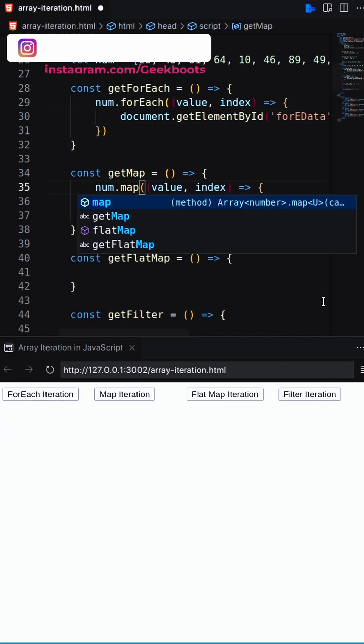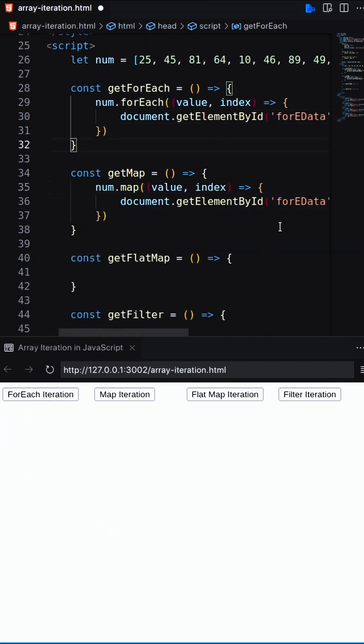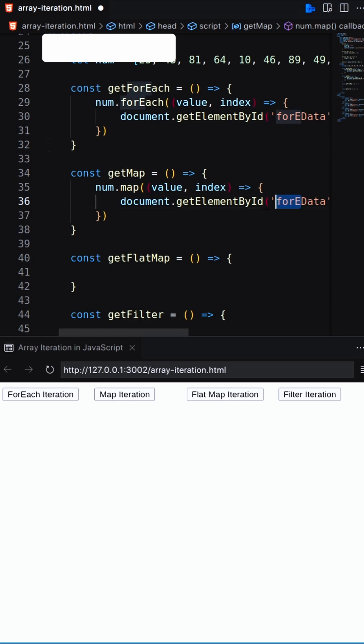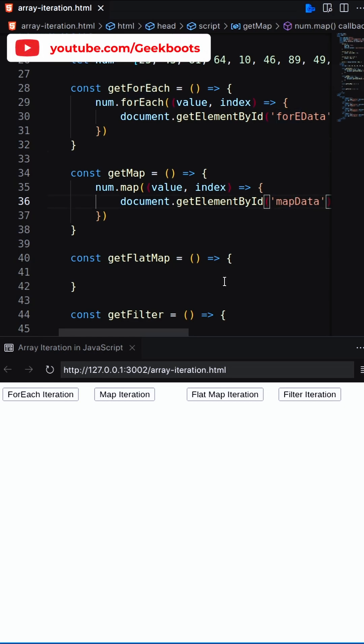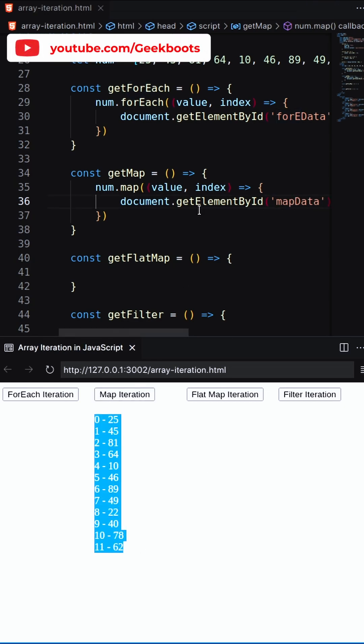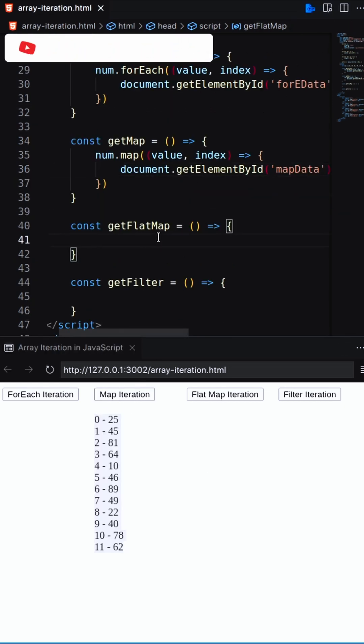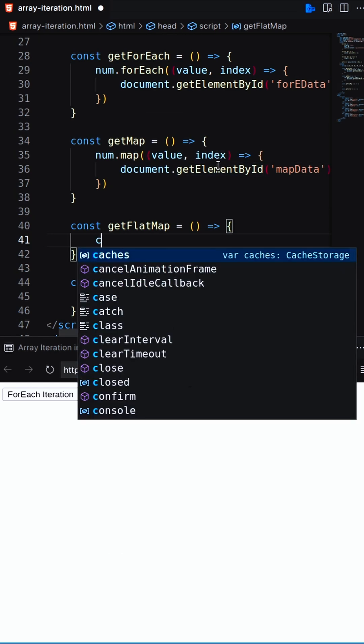Next, I'll show you the map method. Similar to the forEach, it executes for each element of the array and can also create a new array populated with the result.